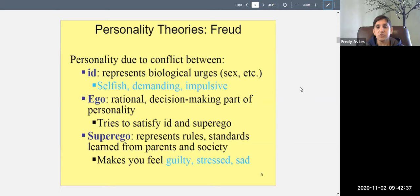When the id is the dominant part of personality, you do whatever you want whenever you want — if you're hungry you eat, if someone makes you mad you lash out, if you don't feel like working you don't go. The id is selfish, demanding, and impulsive. If it's dominant, you'll get into trouble — fights, poor decisions, serious consequences.